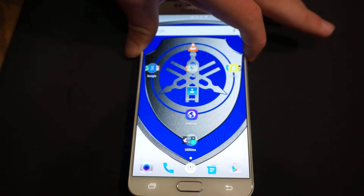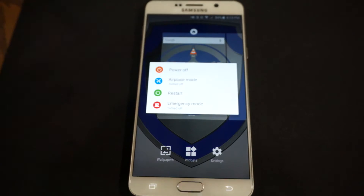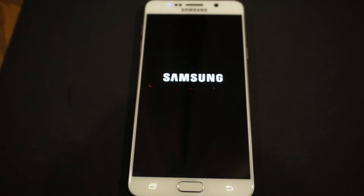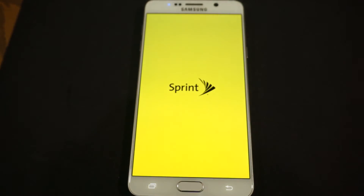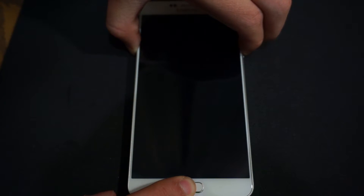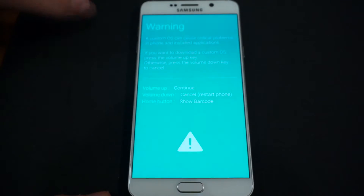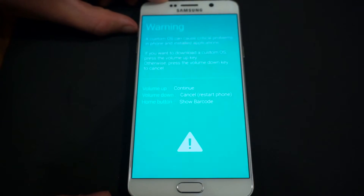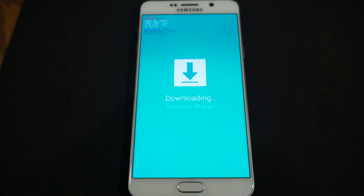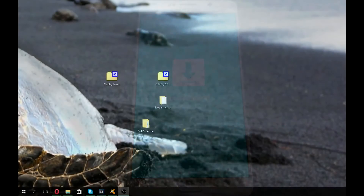Hold the power button and power off the device. Then hold volume down, power, and the home button simultaneously. That will take you into download mode. Press volume up to confirm, and then plug the phone into your computer.